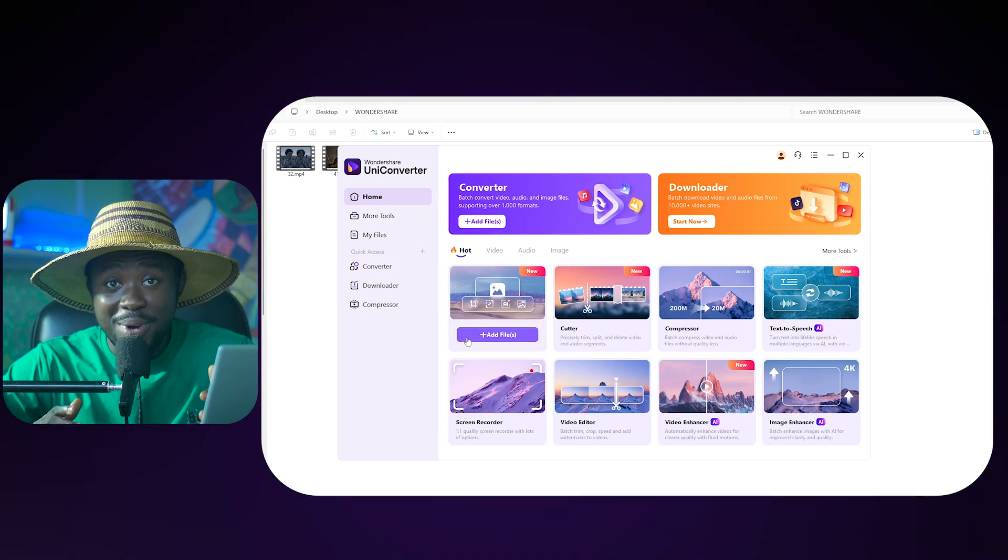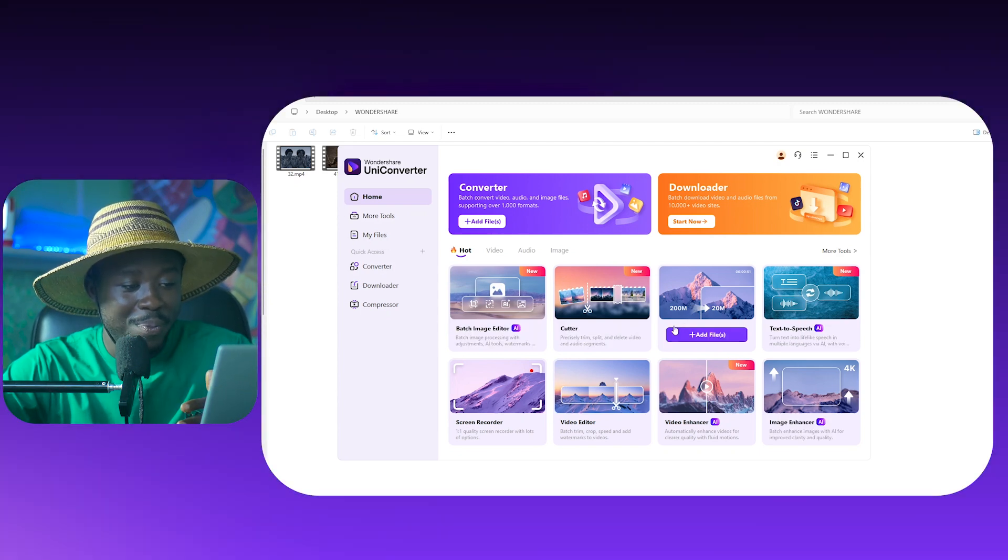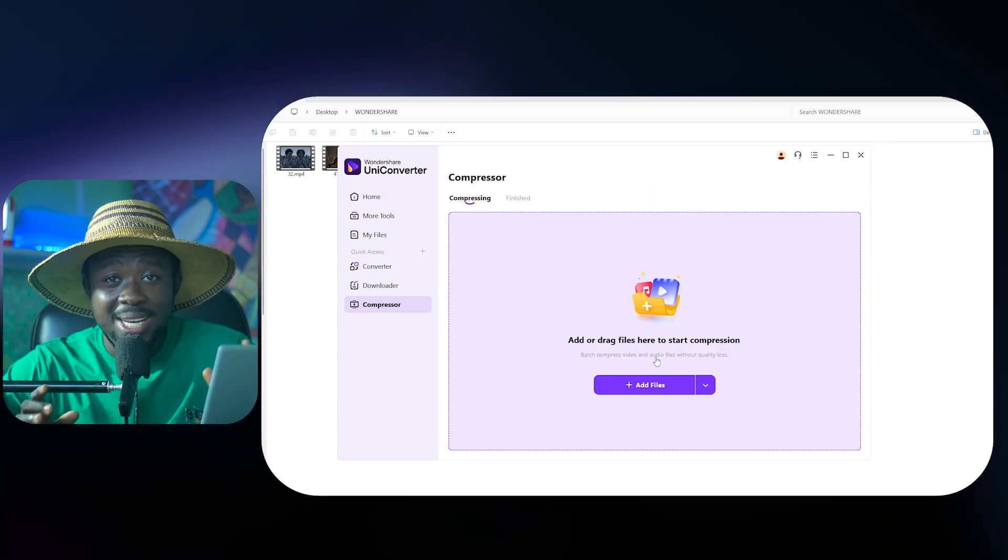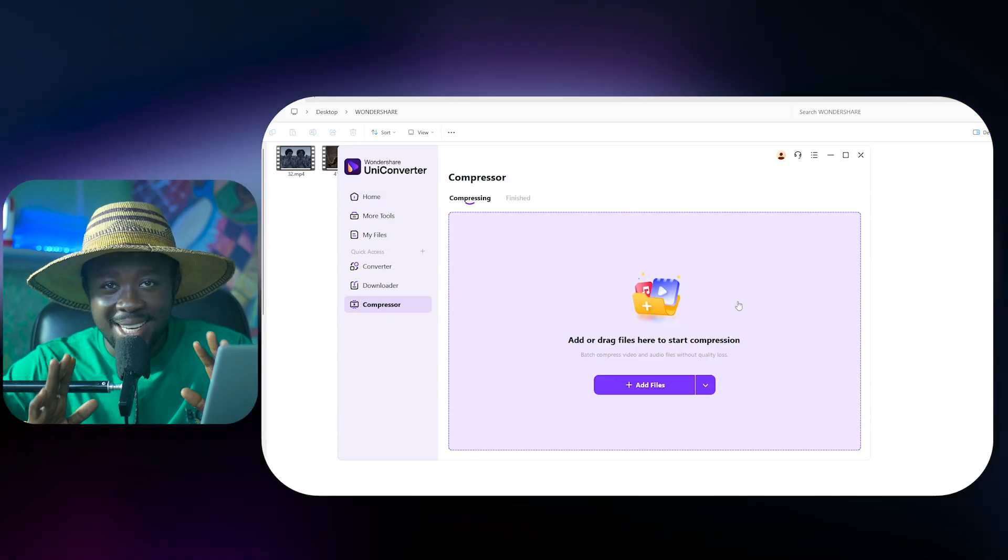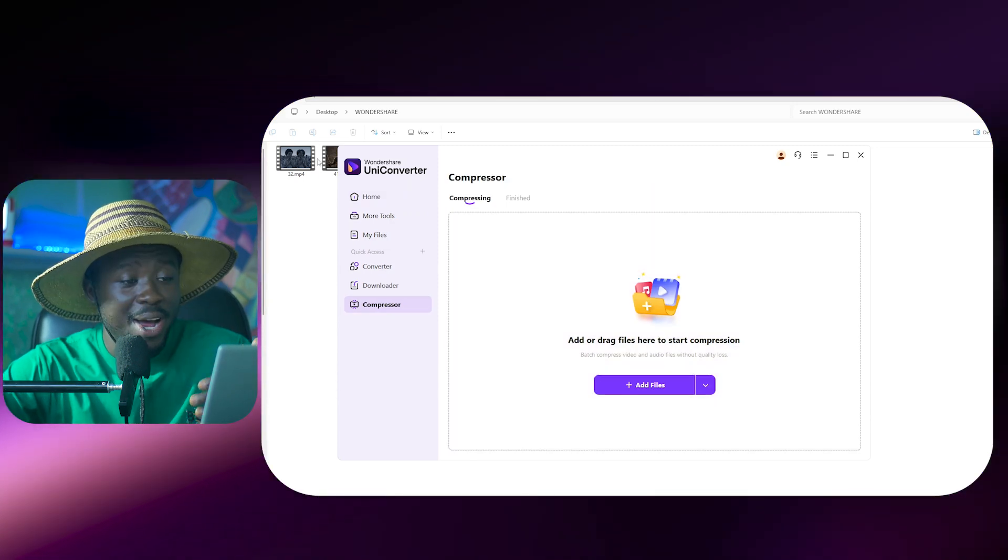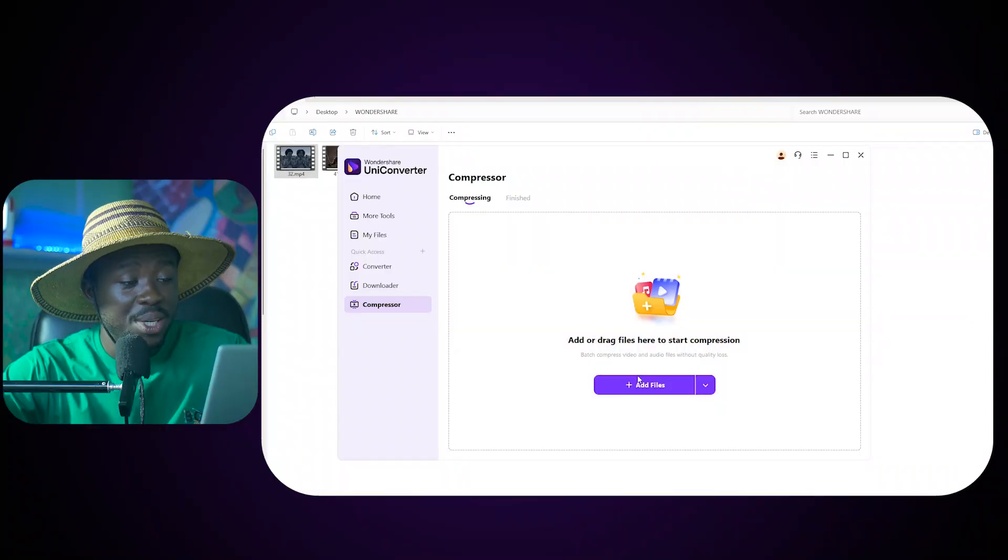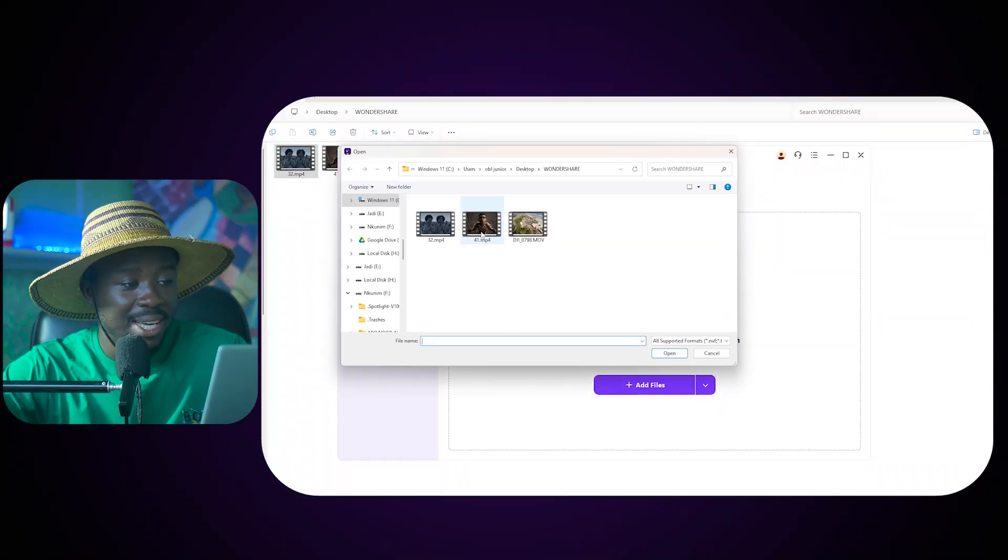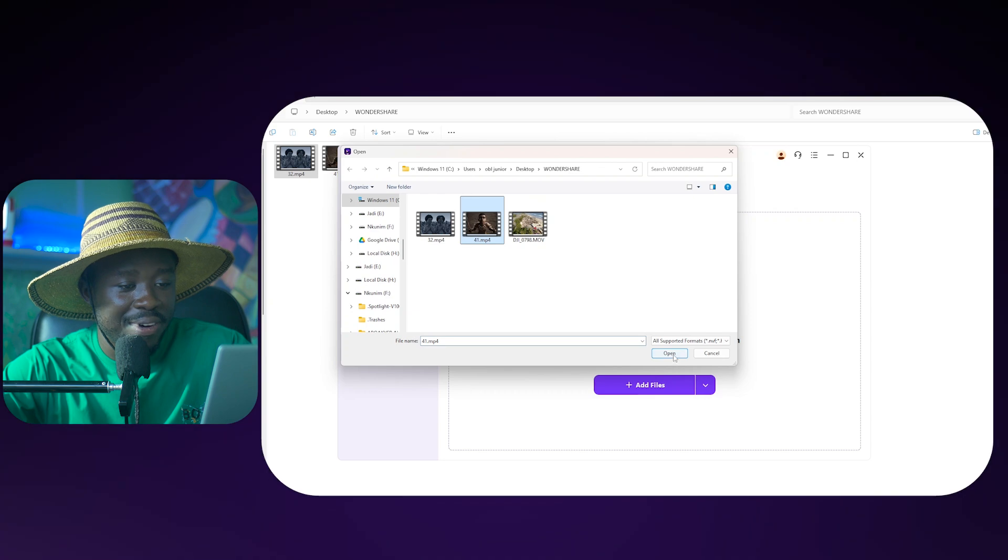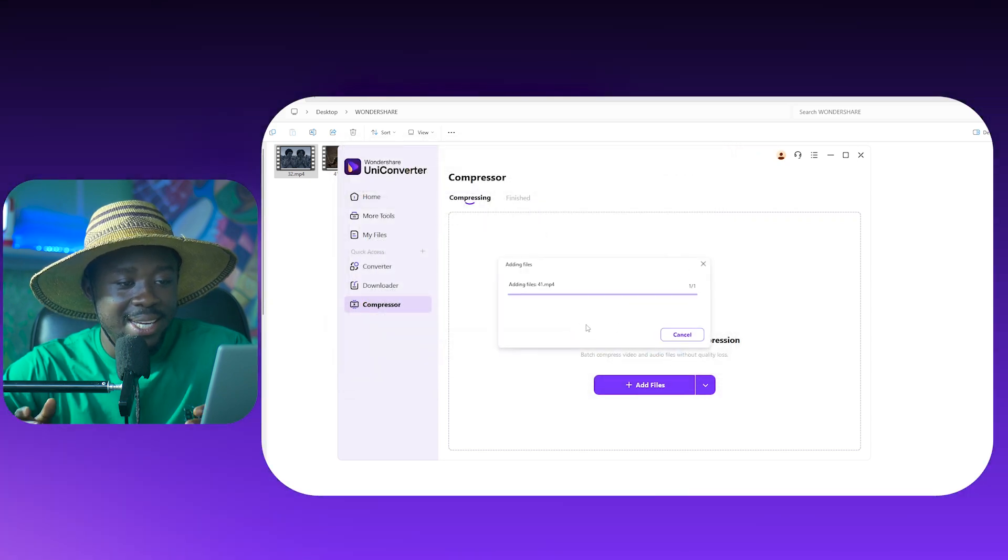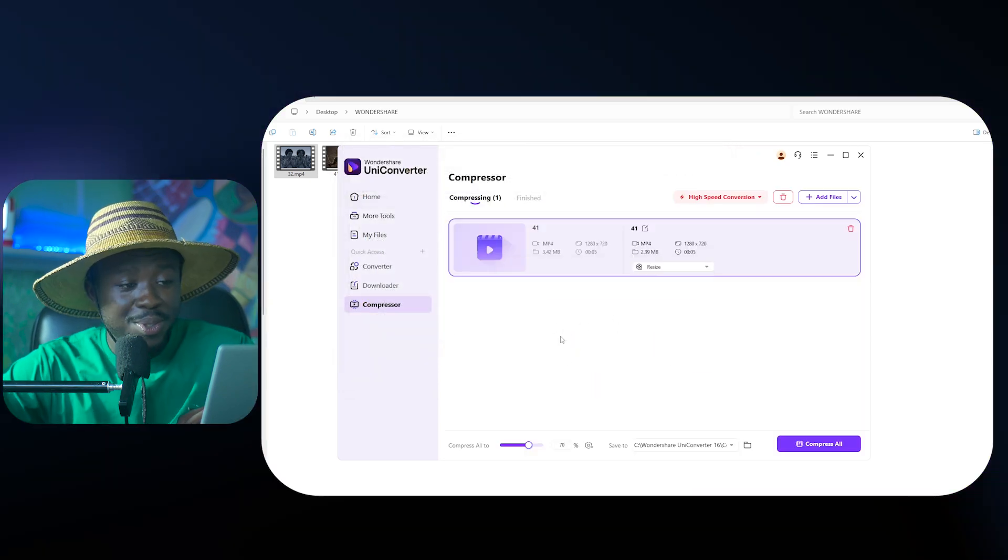In our case right now, I'm just going to click on the Compressor right here. Now here we have several options. This is as easy as it gets. You can simply drag and drop your video in here, or you can click on Add Files and then it will take you to wherever you have your file. Just click on the file, click on Open, and then it's going to import it here.